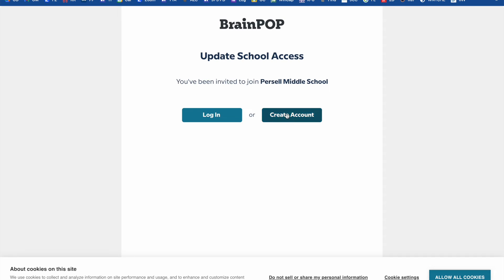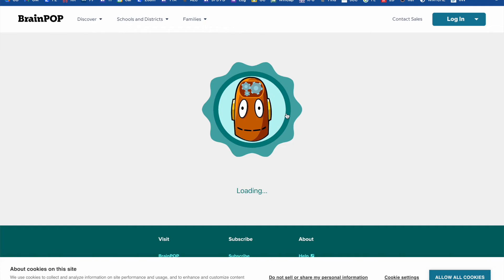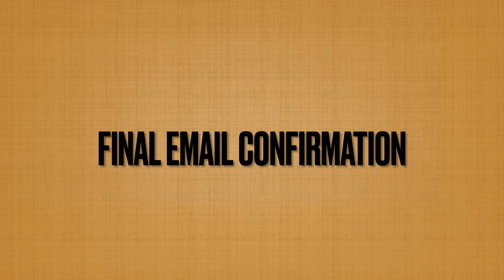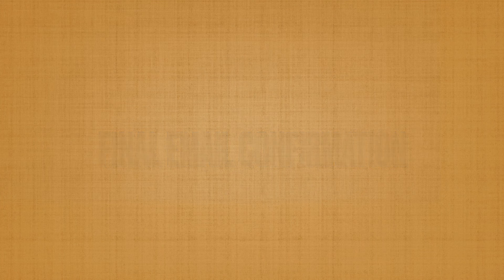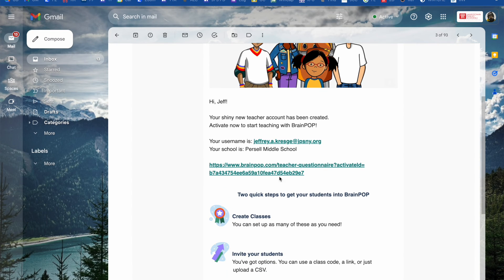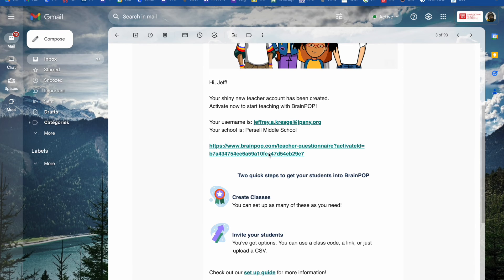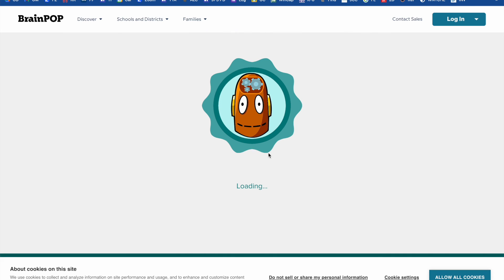Once you do that, go to Create Your Account and put in your email, first name, and last name. BrainPop will then send you a confirmation email. That email will look like this, and you'll have a link right in the middle. You'll also be able to create your classes and invite your students. Once you click that link, it takes you in and you're all set and ready to go. Enjoy BrainPop.